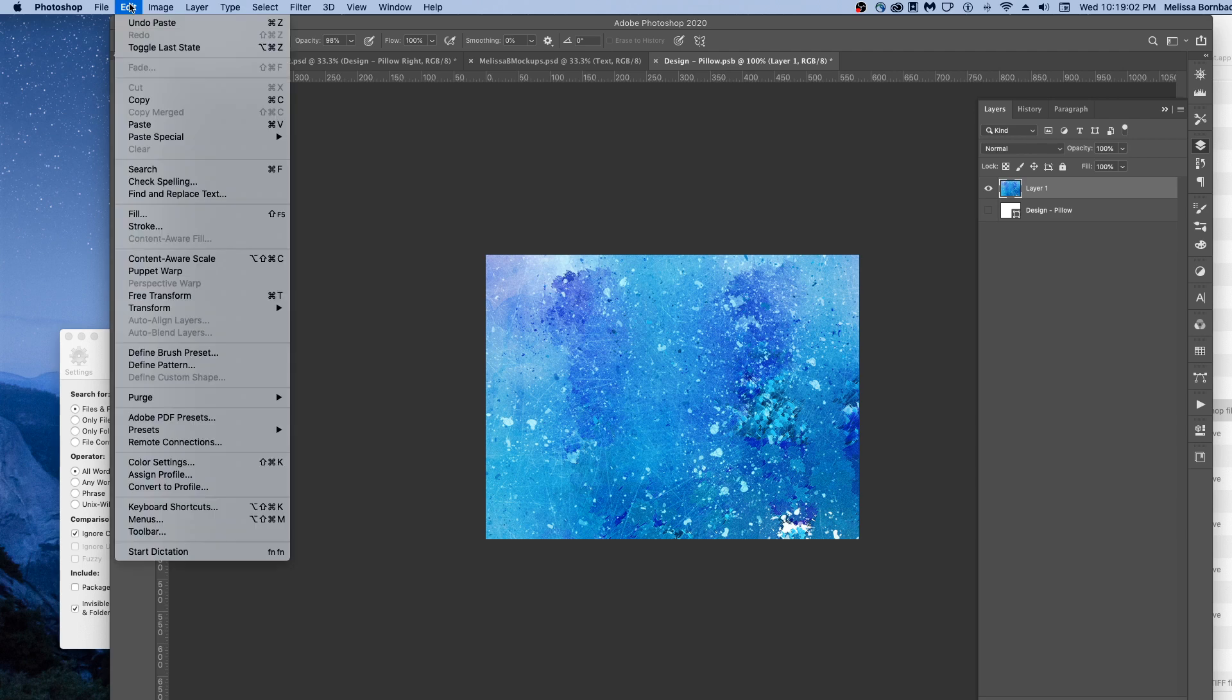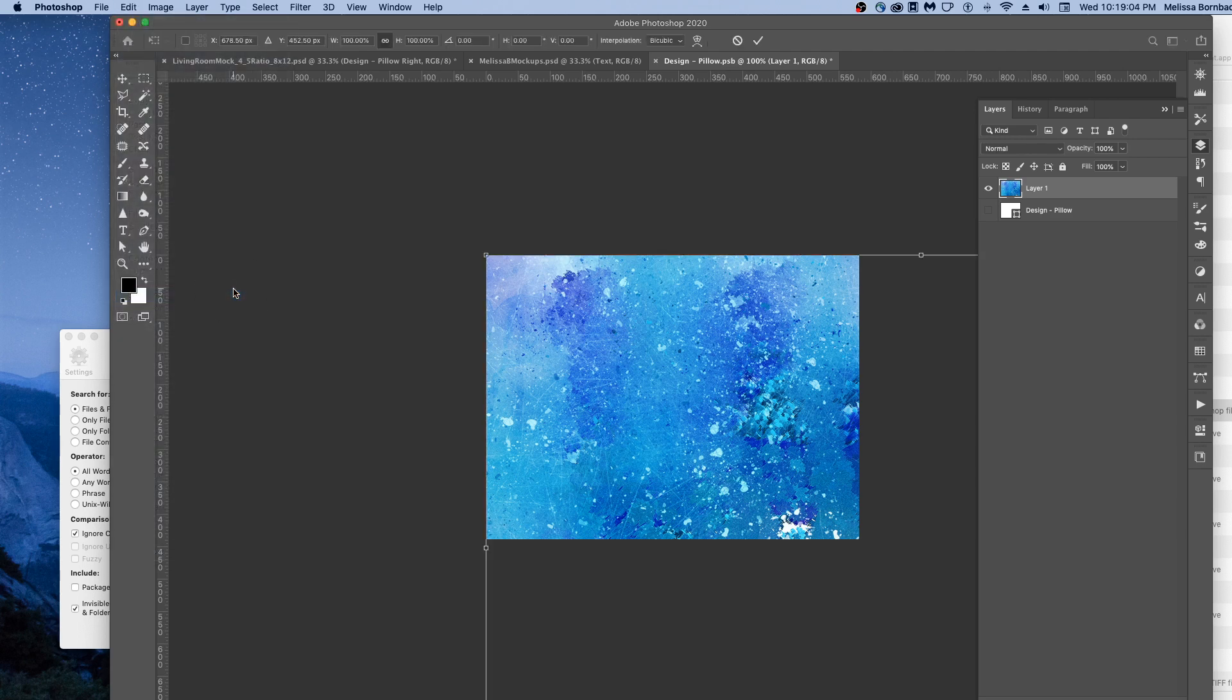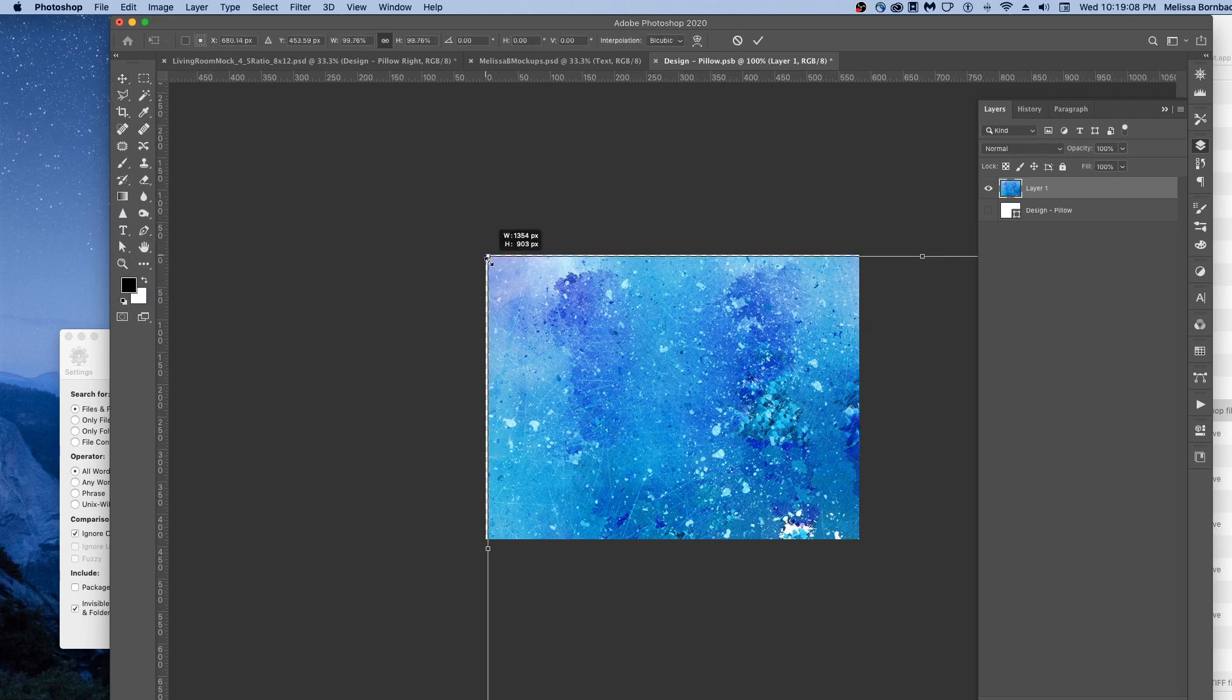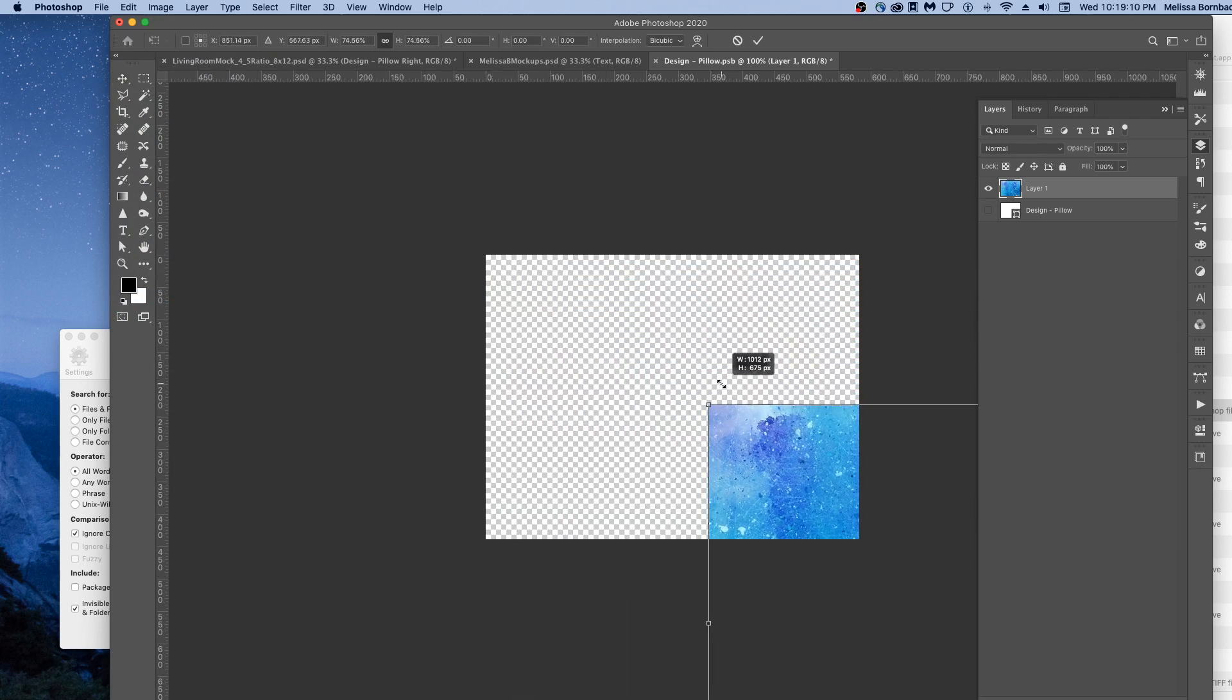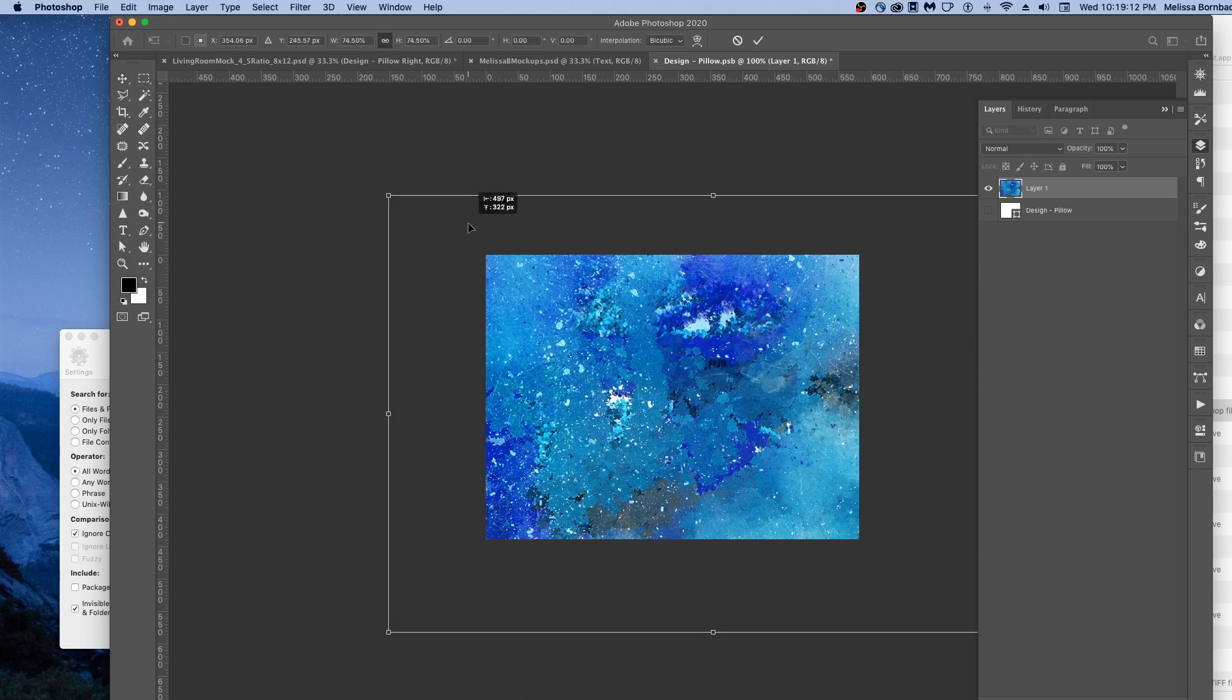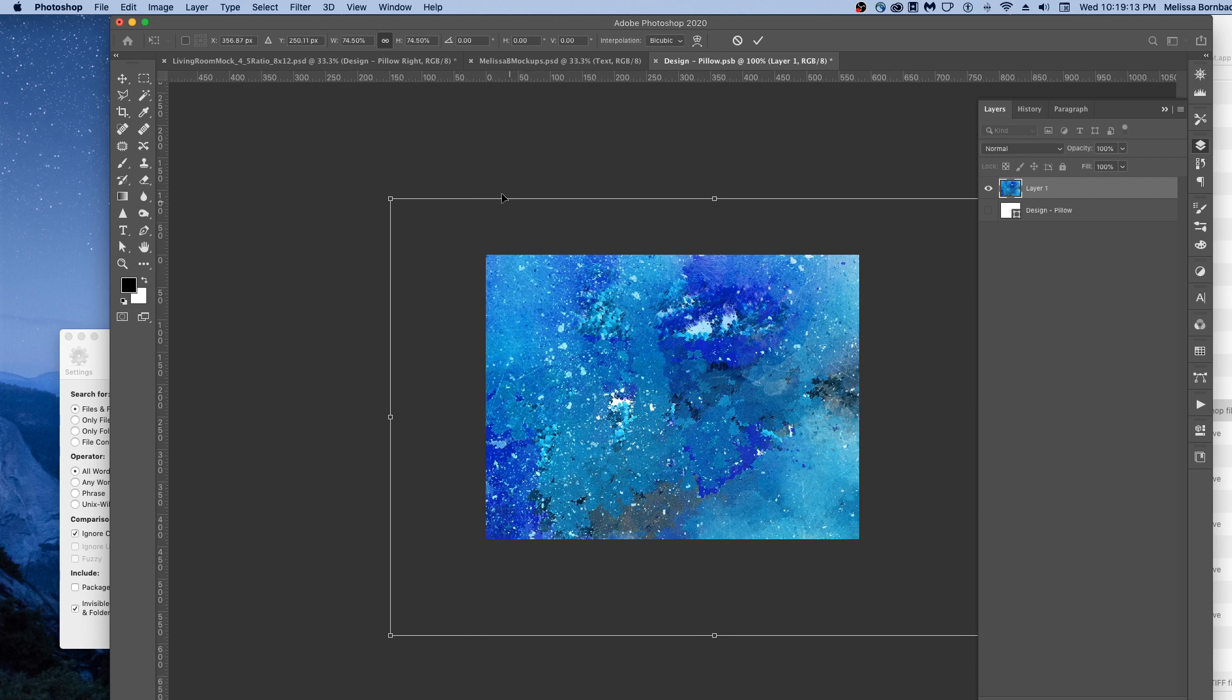If you need to resize that, just go to Edit, Free Transform. In newer versions of Photoshop, you can just click and drag any one of the four corners and that will resize it. In older versions, you used to have to hold down the Shift key to keep it from getting distorted.